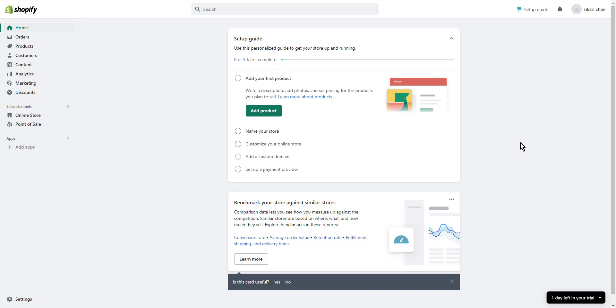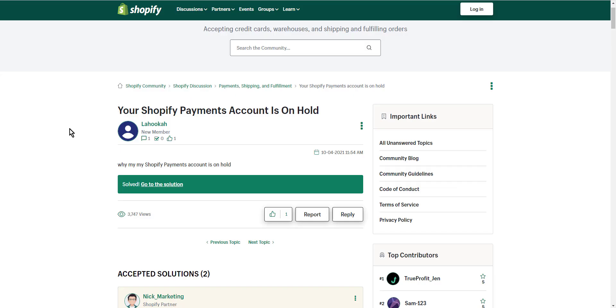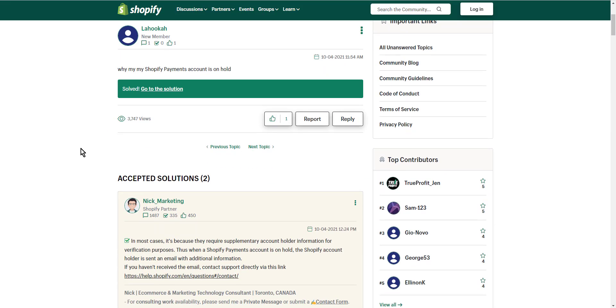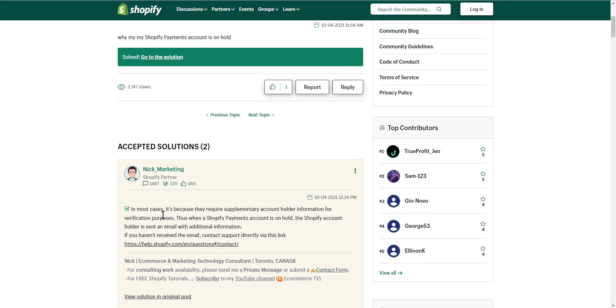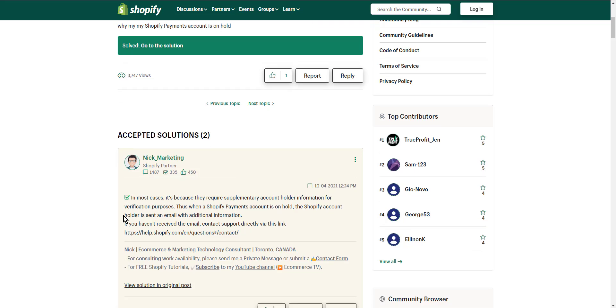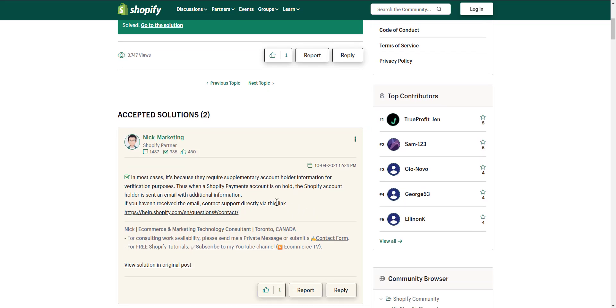Hello everyone and welcome to today's video about how to fix and resolve Shopify payouts on hold. According to Shopify Partner, this problem, as you see, in most cases is because they require supplementary account holder information for verification purposes.